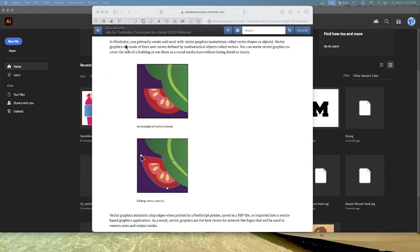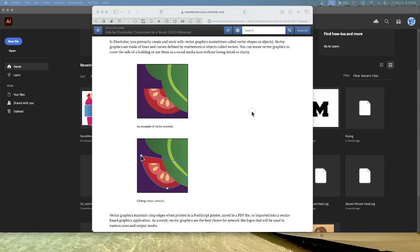You'll see in Illustrator you primarily create and work with vector graphics. Sometimes we call them vector shapes or objects. They're made of lines and curves defined by mathematical objects called vectors. You can resize vector graphics to cover the side of a building or use them as social media icons without losing detail or clarity.